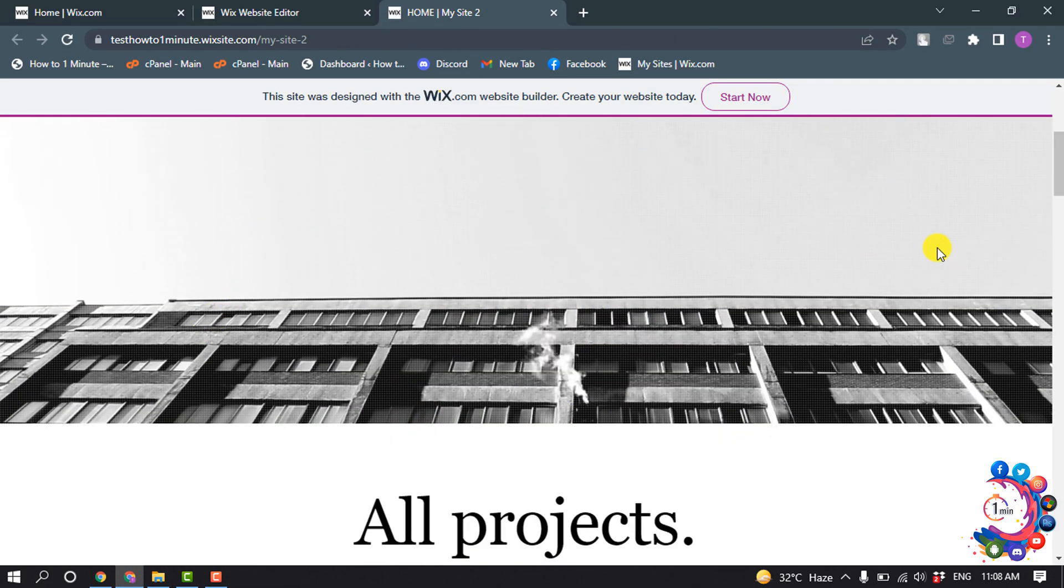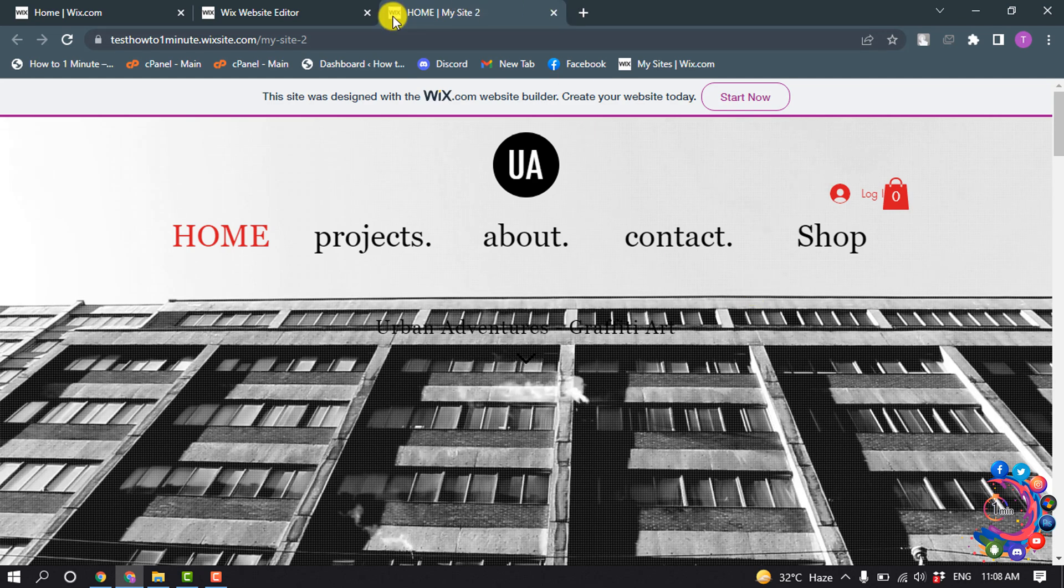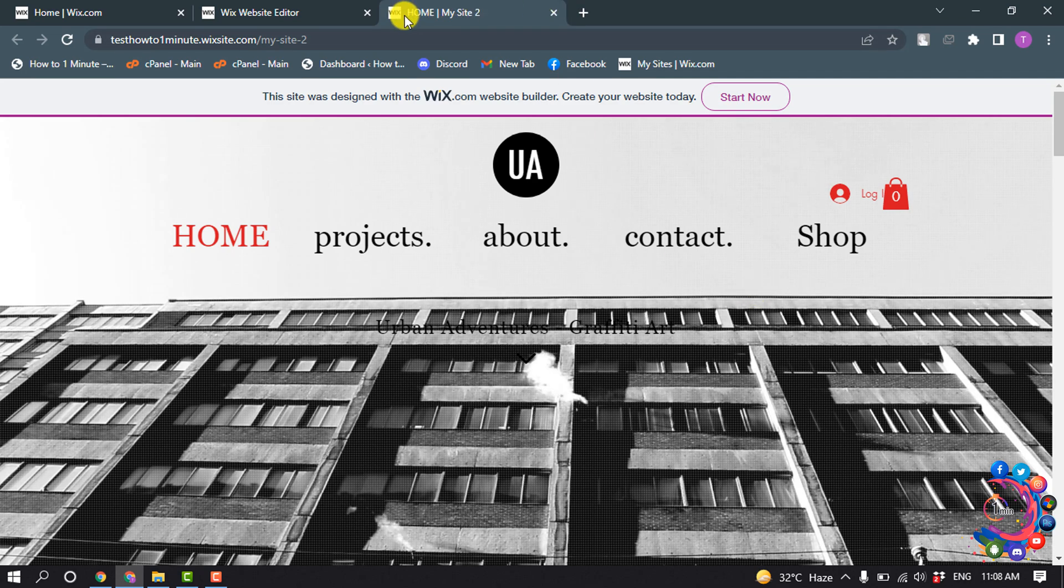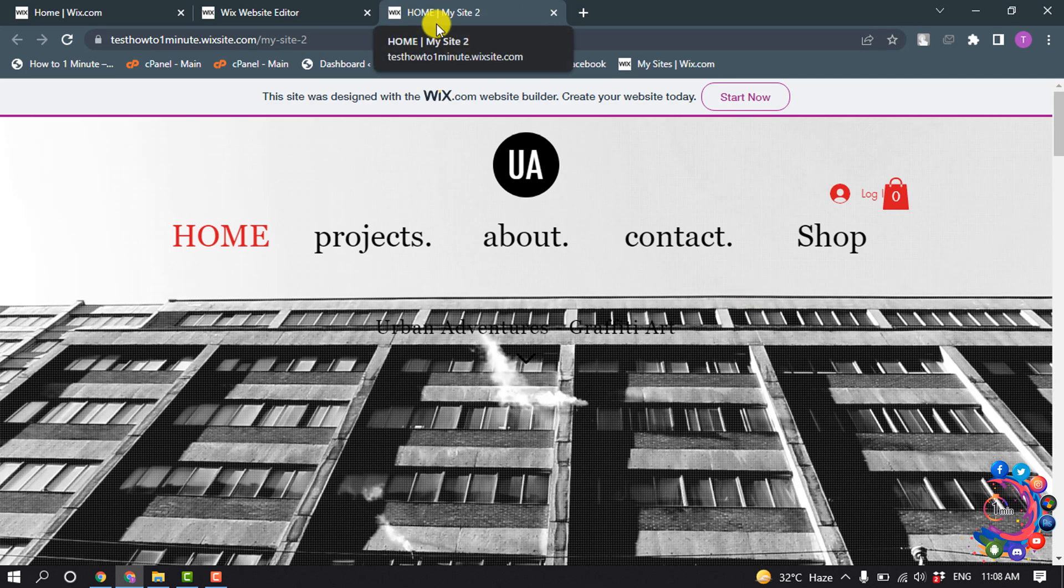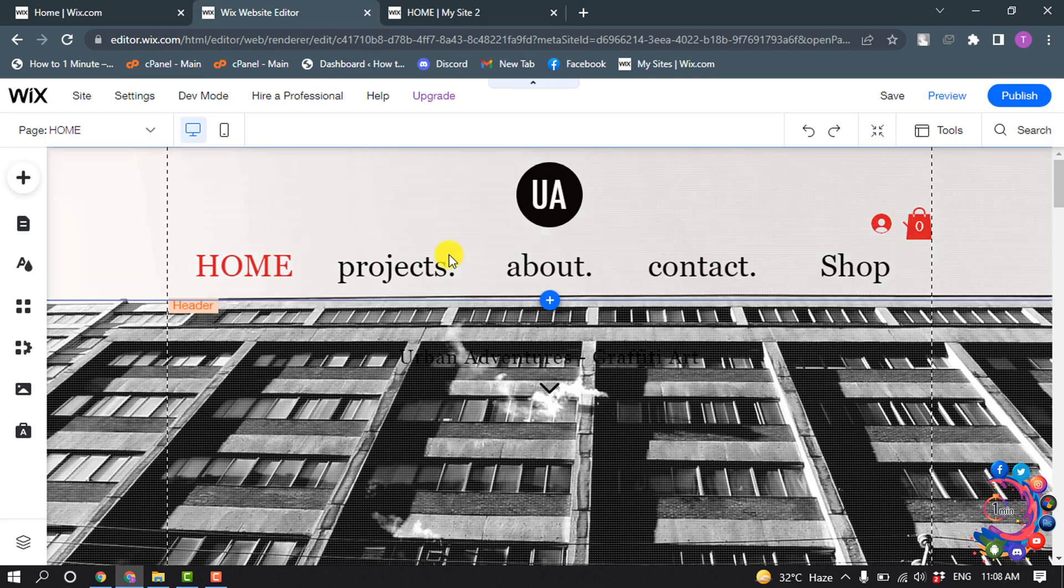As you can see right now, I'm in my Wix website and this is my website title: 'home my site too.' Now I'm going to change the title. For that, first of all we need to open our site editor.